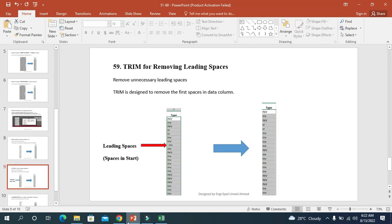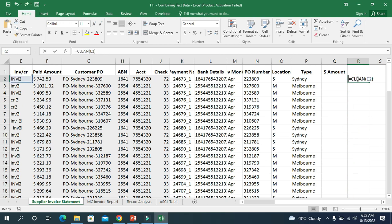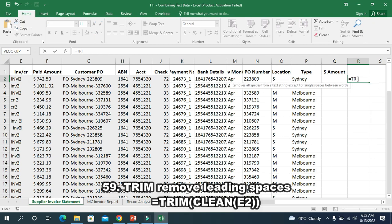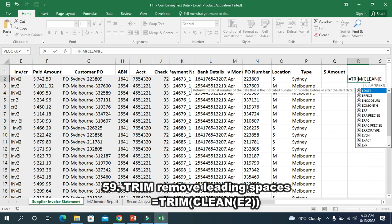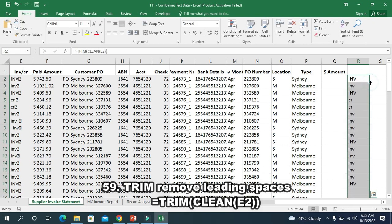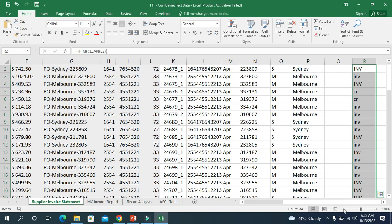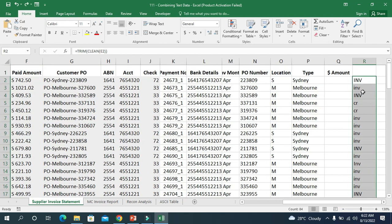Trick 59 is to use the TRIM function. When using the CLEAN function, there are some leading spaces at the start of the values. So I combine both: I write TRIM(CLEAN(E2)) and press enter. Now clicking down, you cannot find any leading spaces at all. This is easy to understand and clear.